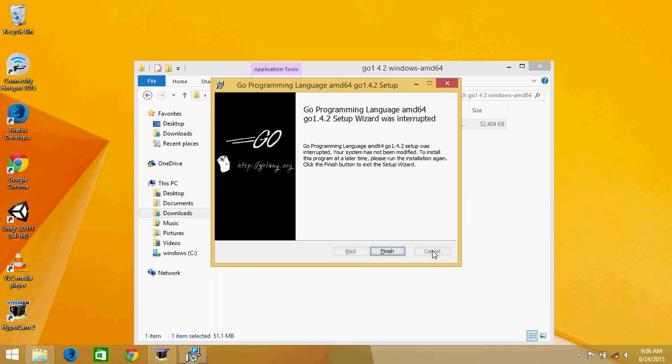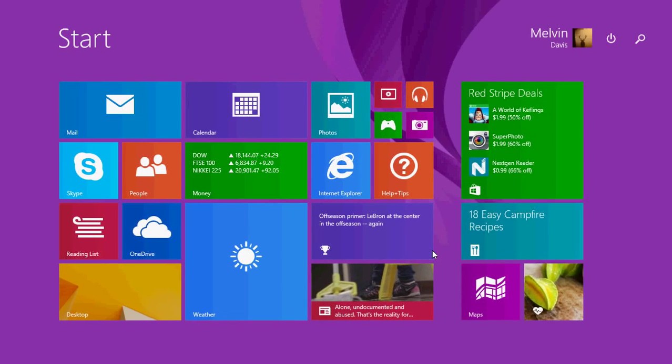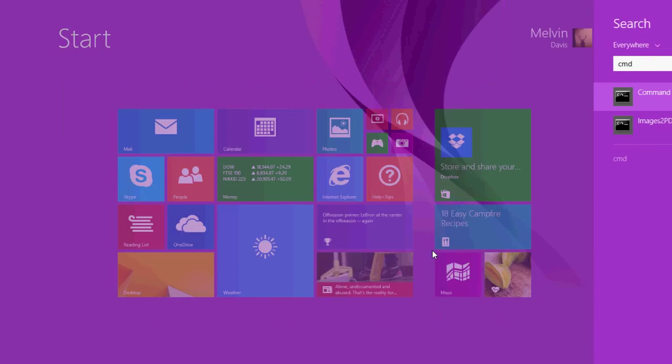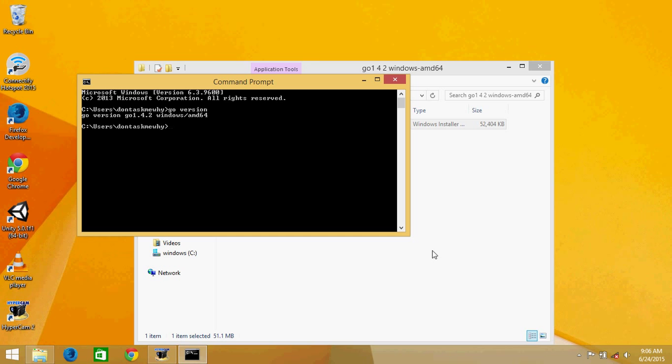So once you have installed, you can check whether it's working or not like go version. It's go 1.4.2, so basically it's the newest version of Go as per date. So I have installed that.